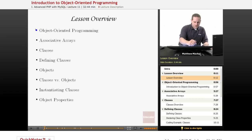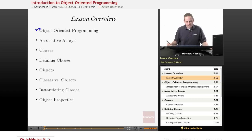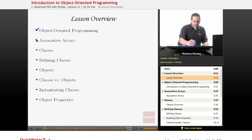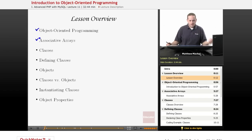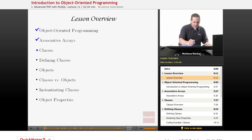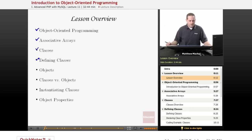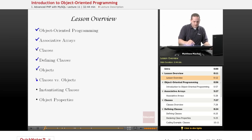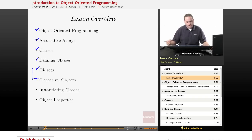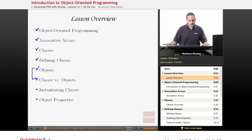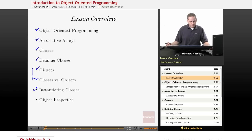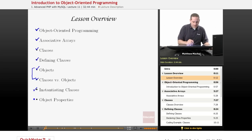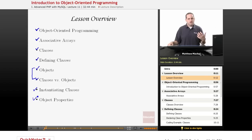Specifically, we're going to talk about what object-oriented programming is. We're going to talk about how we've been doing somewhat of a means of object-oriented programming through the use of associative arrays. We're going to talk about what classes are and how to define them, what objects are and the difference between classes and objects — a common difficulty for first-time students. We'll also cover instantiating classes, and how to get and set properties of an object.